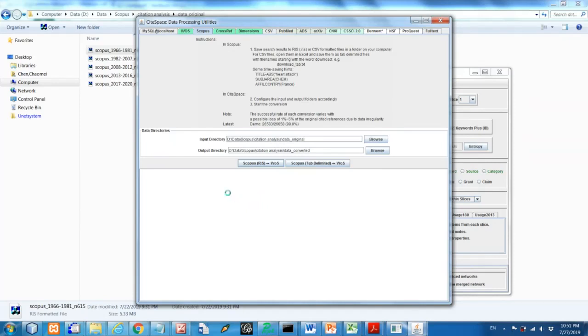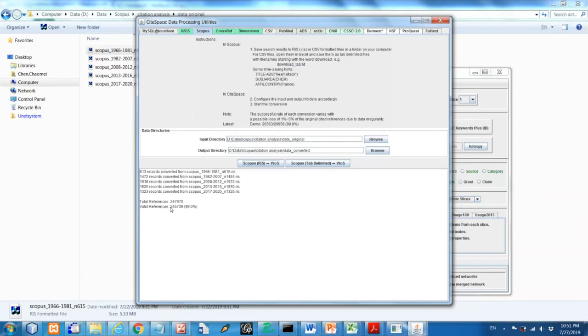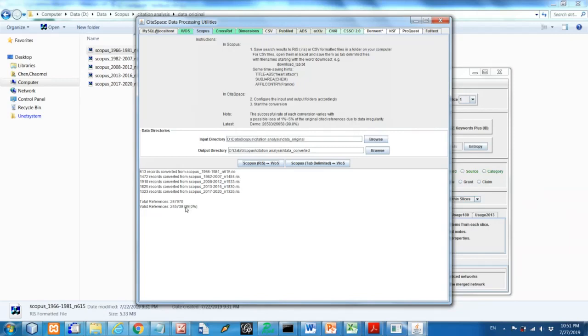So after you click on this button, CiteSpace will do the conversion. So it says here you have already converted so many files. And these files contains about quarter million cited references. The accuracy or the rate of conversion is 99%, so pretty good. And the reasons we have some, the 1% or actually less than 1% that has some various problems with the format or missing data.